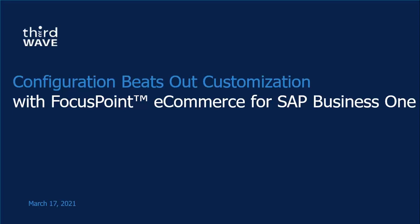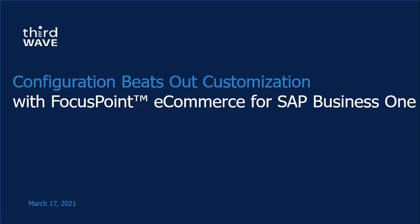My name is Tyson McMurrin. I am the host of today's webinar, and today we're going to have Charles Robinson from FocusPoint be our presenter, and he's going to be covering off configuration versus customization with the FocusPoint solution for e-commerce and SAP Business One.